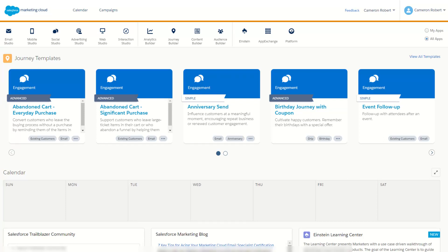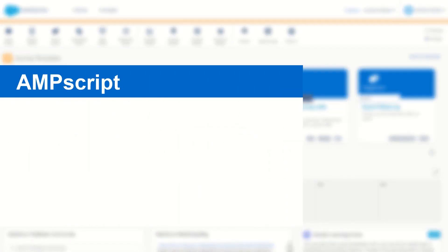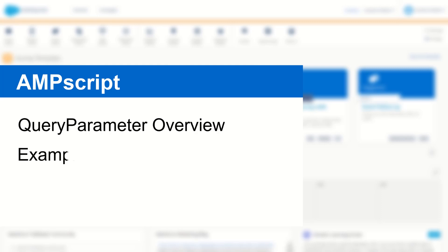G'day Trailblazers, my name is Cam and in this video I'm going to talk you through the Ampscript function QueryParameter and how you can use it on your cloud pages to retrieve values from your URLs.